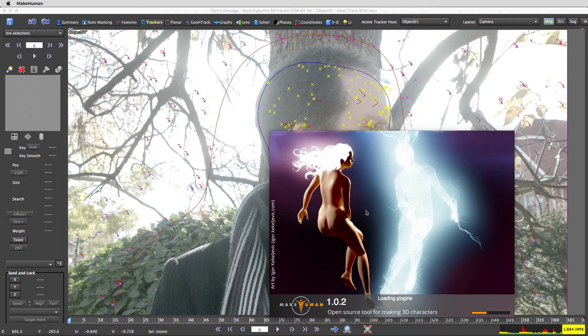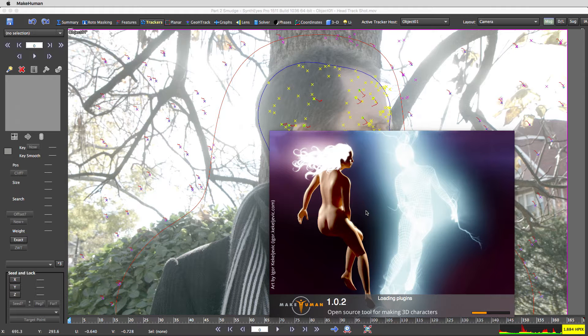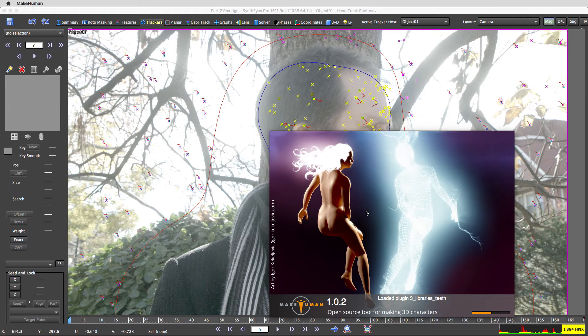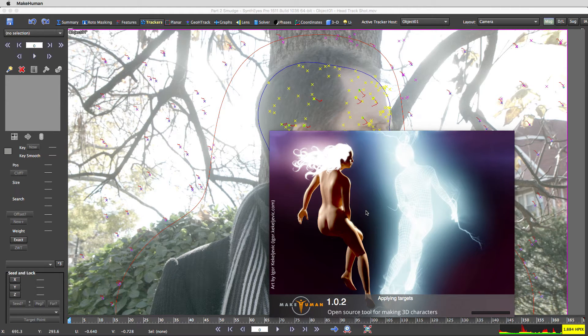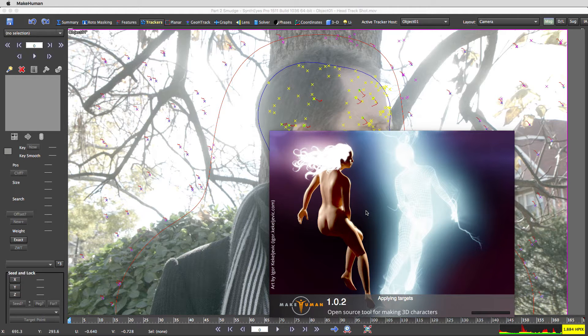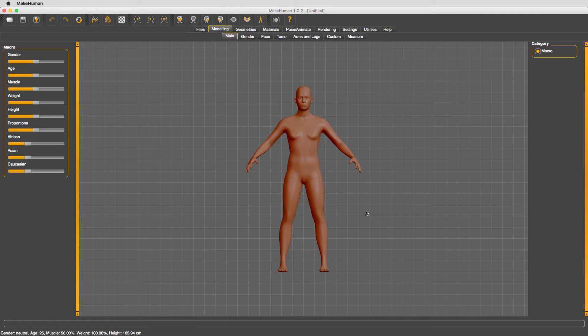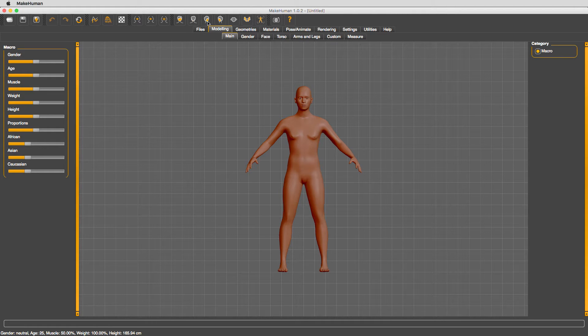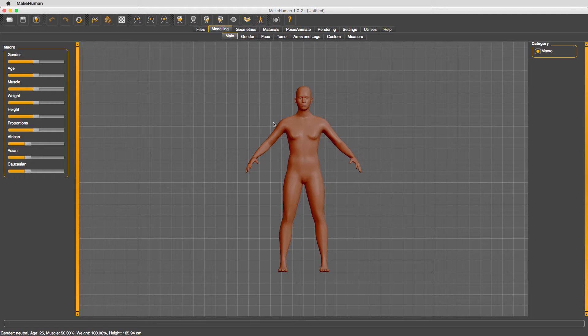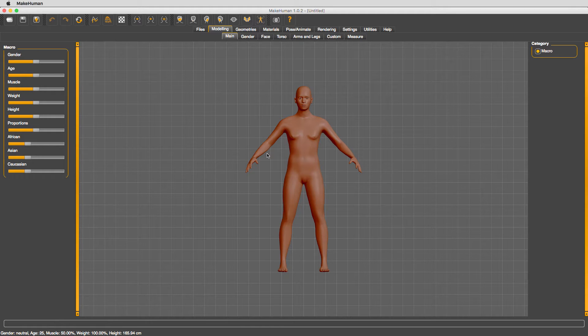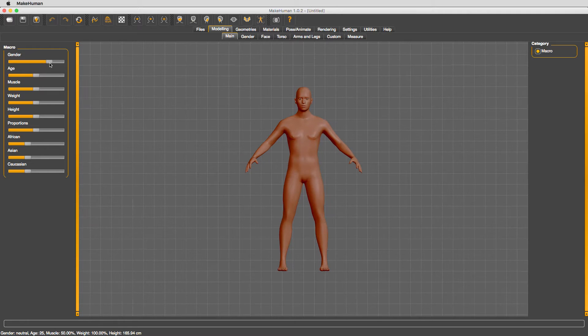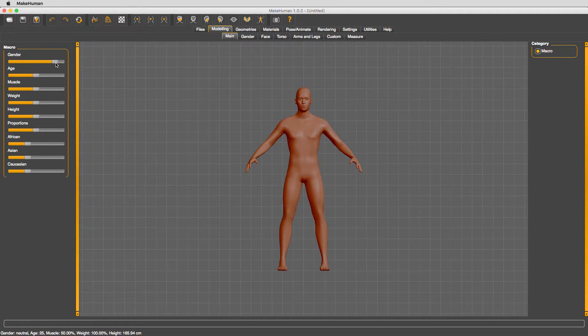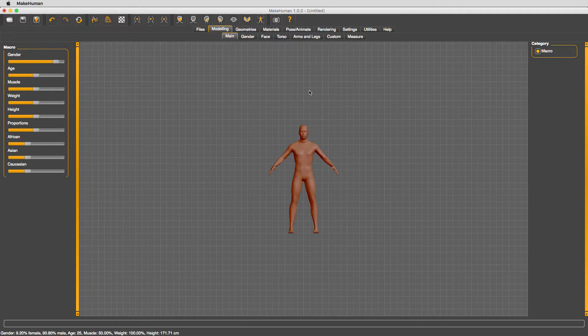For this part of the tutorial, we're going to need a little geometry to put in for my face. I want to show you how to take generic geometry and conform it to photography. So I just fired up this open source application called MakeHuman, which you can Google and download for free. We're going to make some changes to some of these parameters.